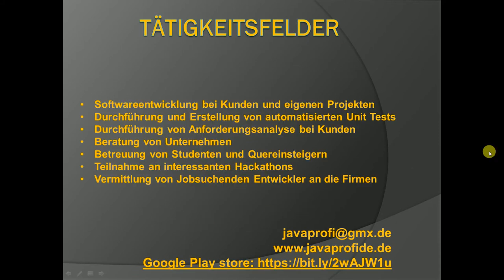What kind of services I provide to my clients: software development, creating automatic unit tests, doing requirements engineering for my clients, advising my clients, helping people to get hired by some German companies. So if you are interested you have here my contact information.